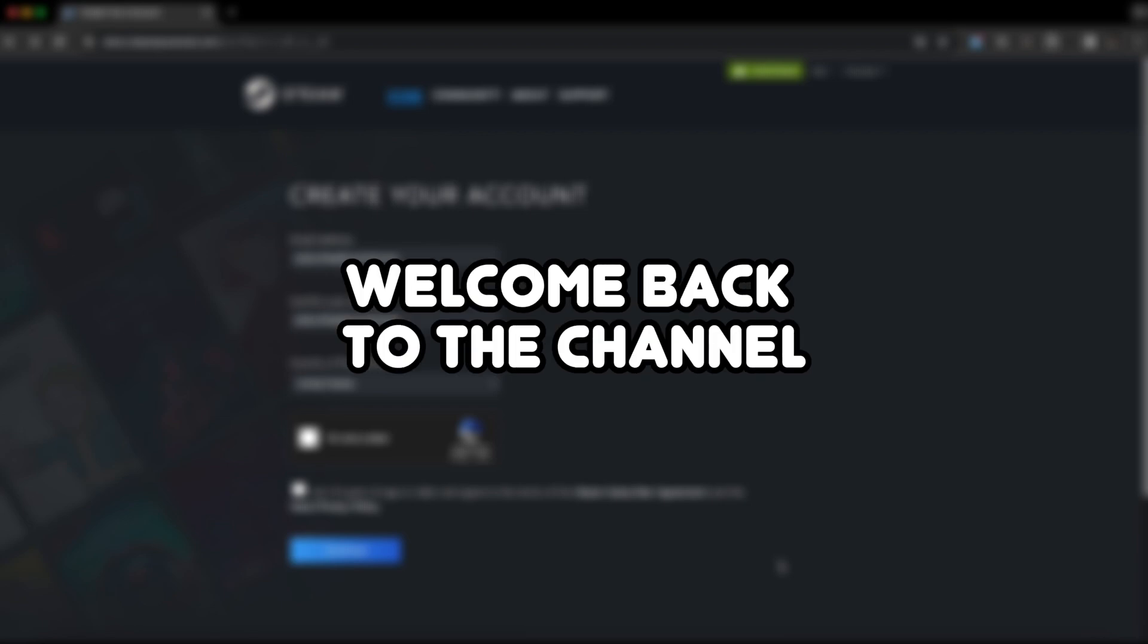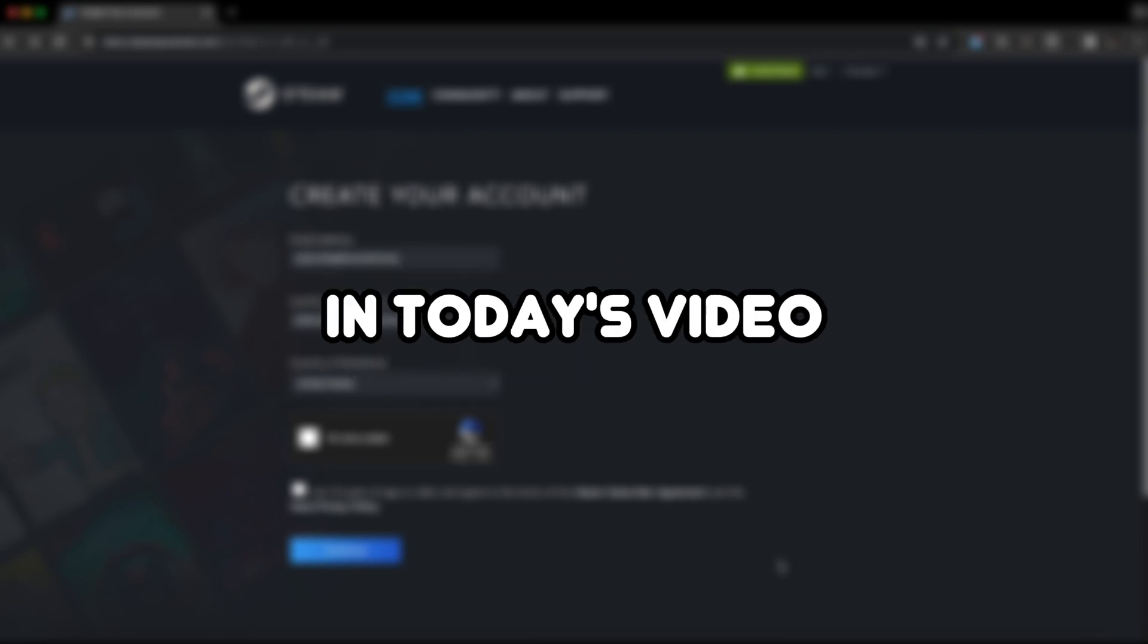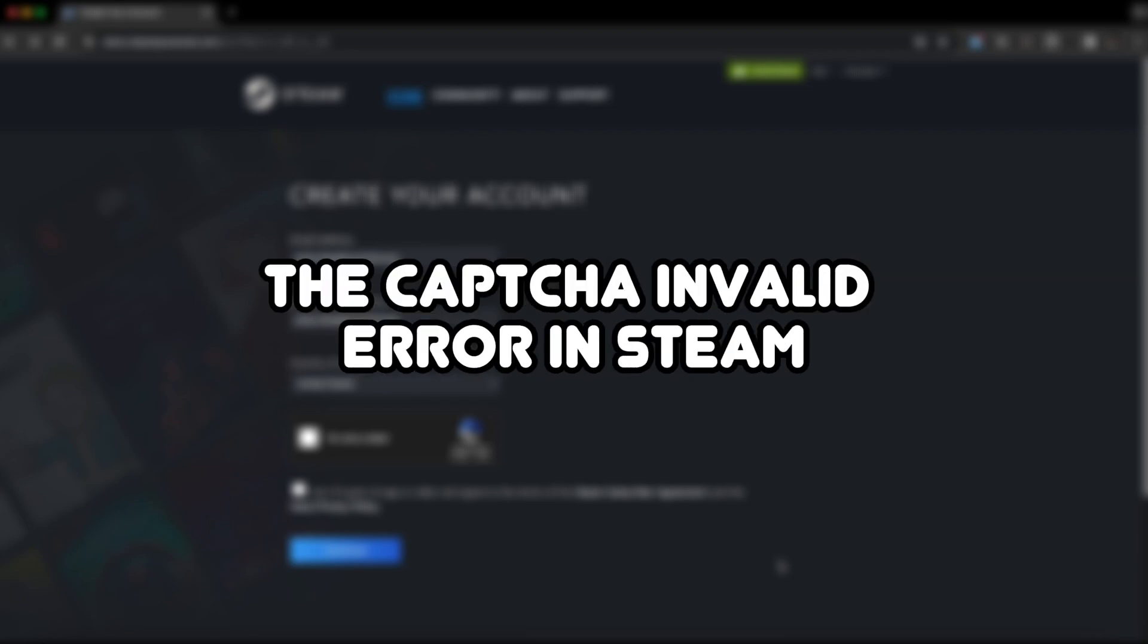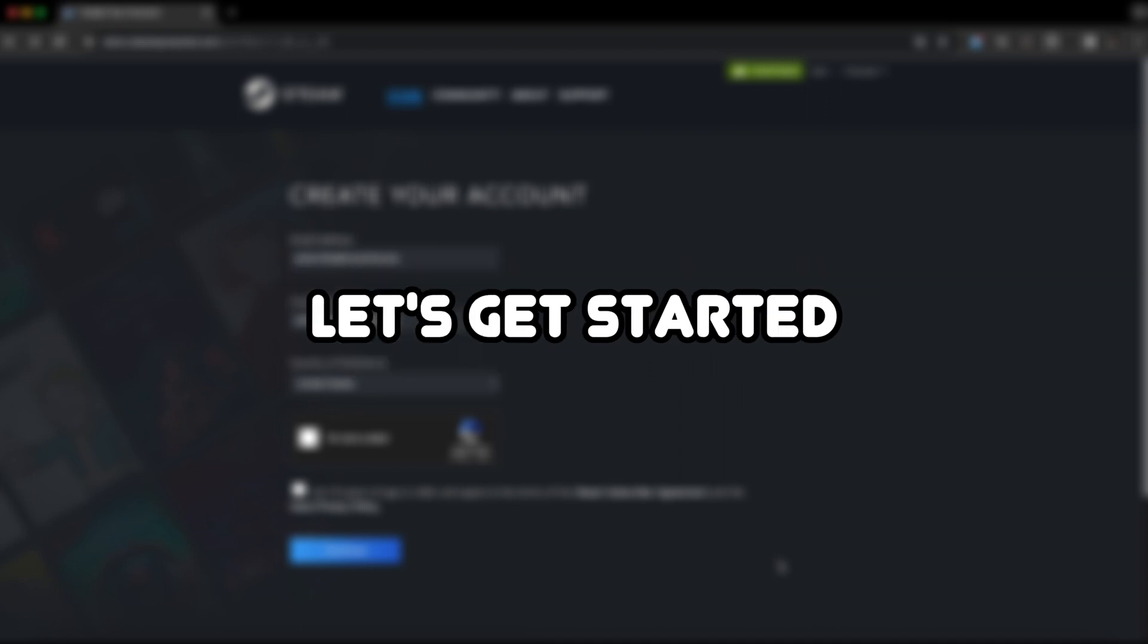Hey everyone, welcome back to the channel. In today's video, I'll show you how to fix the CAPTCHA invalid error in Steam. Let's get started.